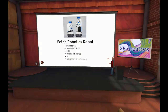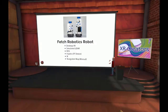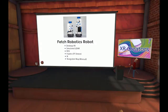We used IK — inverse kinematics — to be able to move the hand and have the arm figure out how to bend the elbows so the hand is where we want it to be. The cool thing about this was we also used a force feedback device.